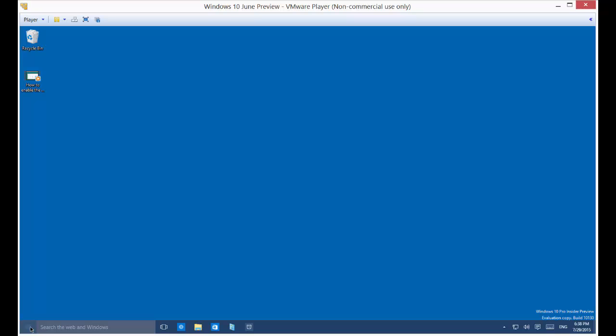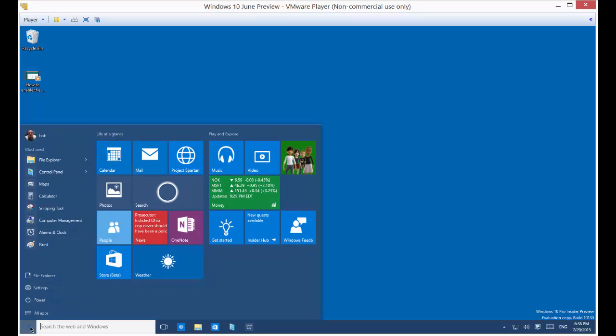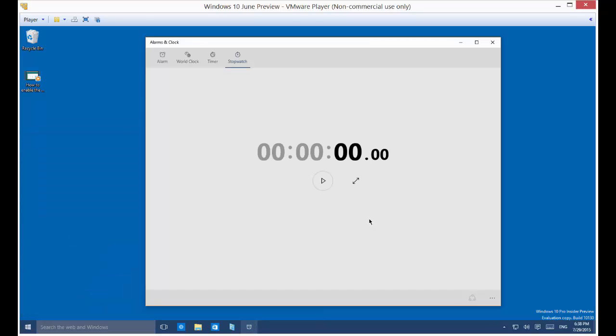Just go ahead and click on the left start button that we have been waiting to see for many years. Click on alarms and clock, and click on the stopwatch option. If it's not there, just go ahead and make sure you click on that.